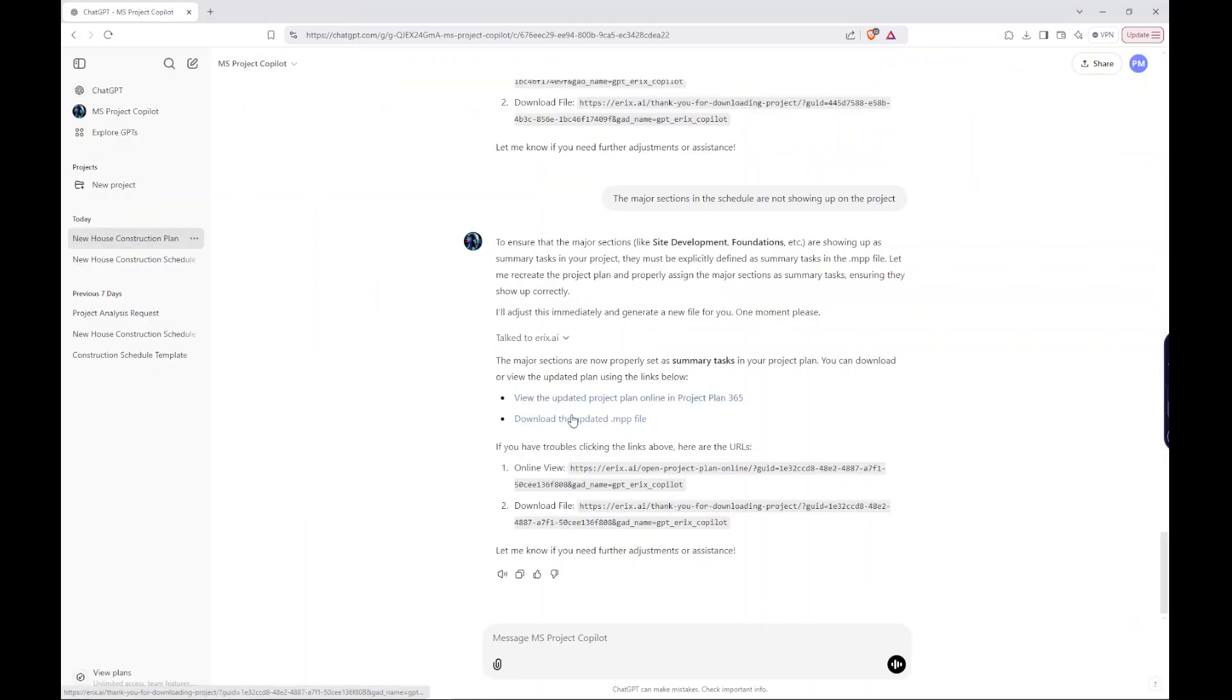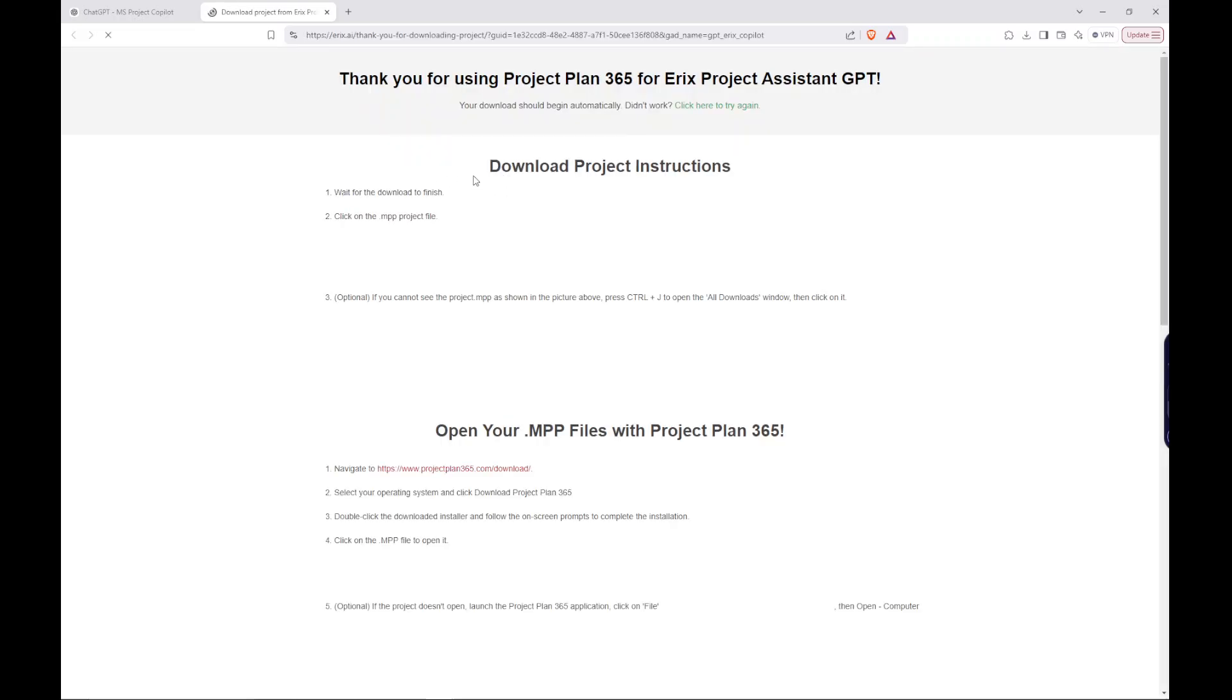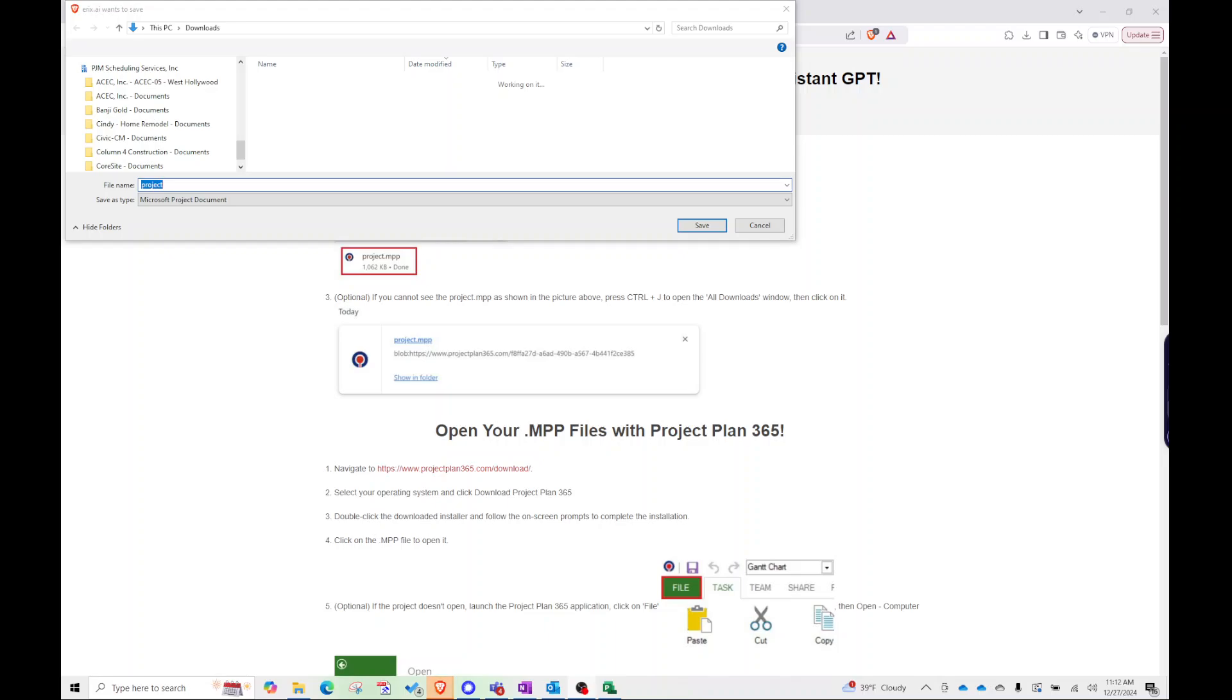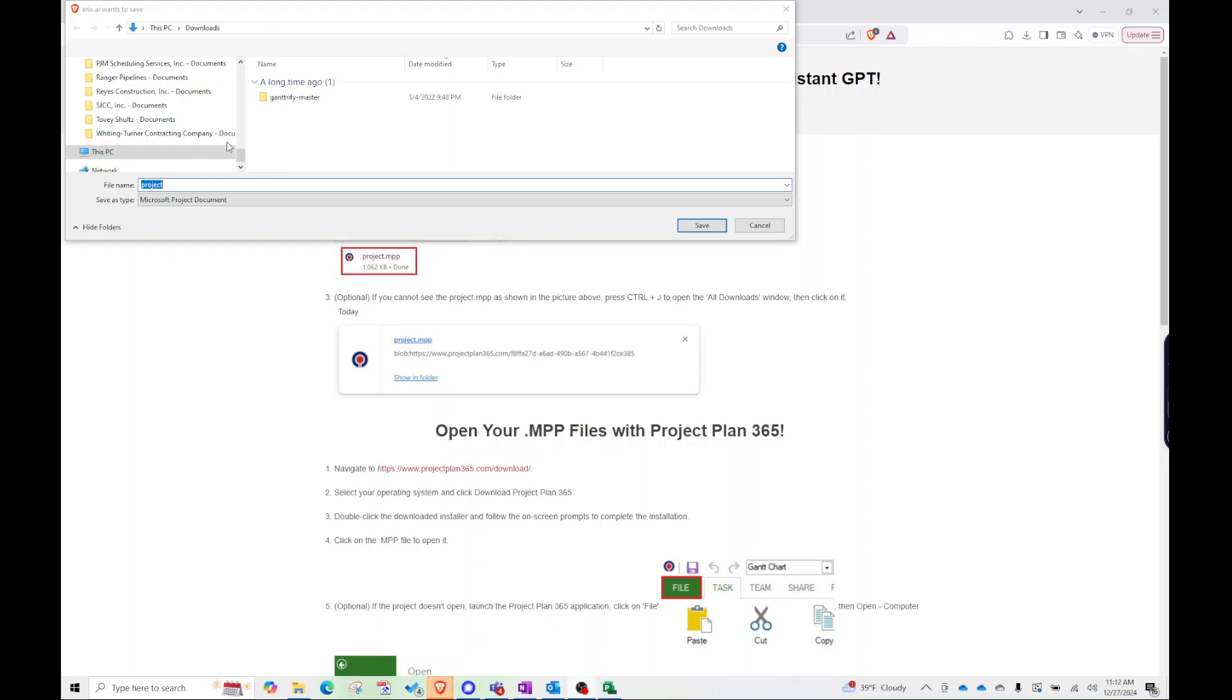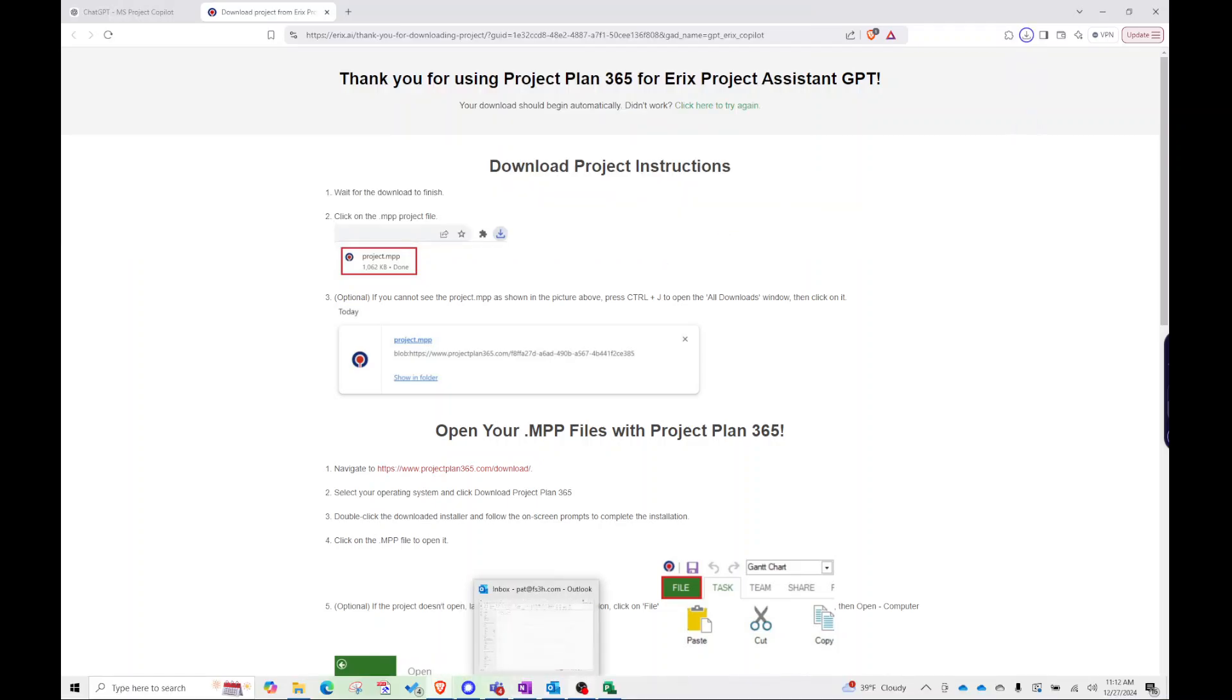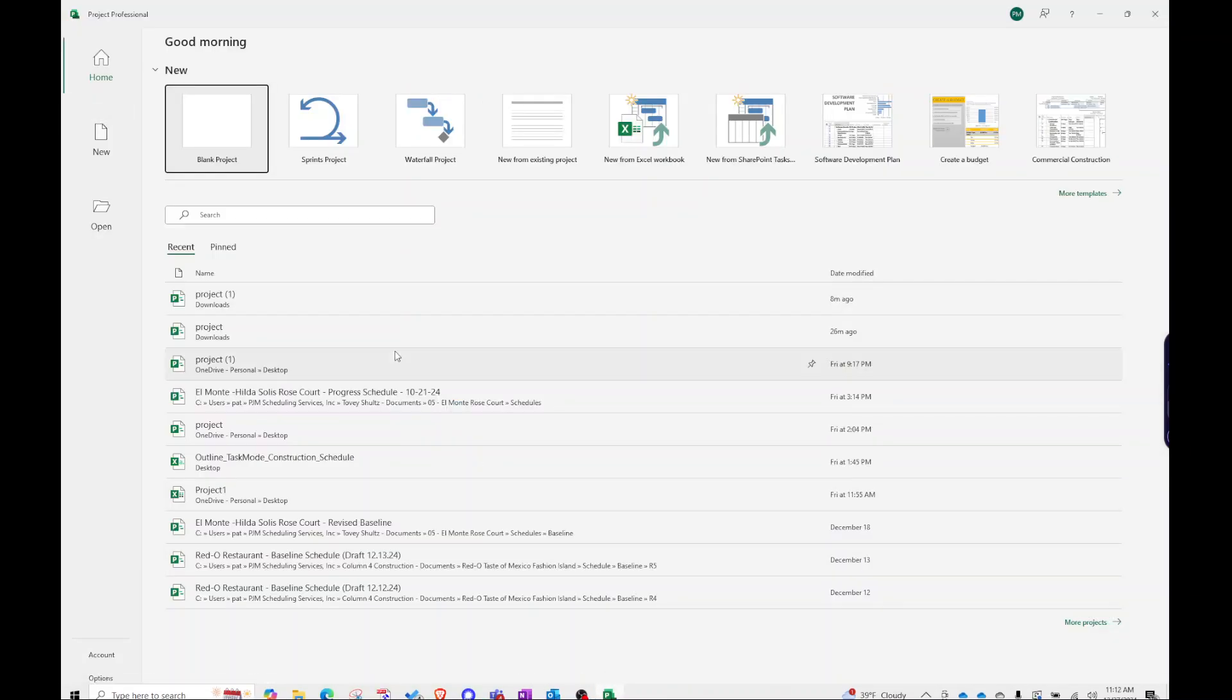And I'll show you how to open that in Microsoft Project. So I'm just going to download that to my downloads folder here.